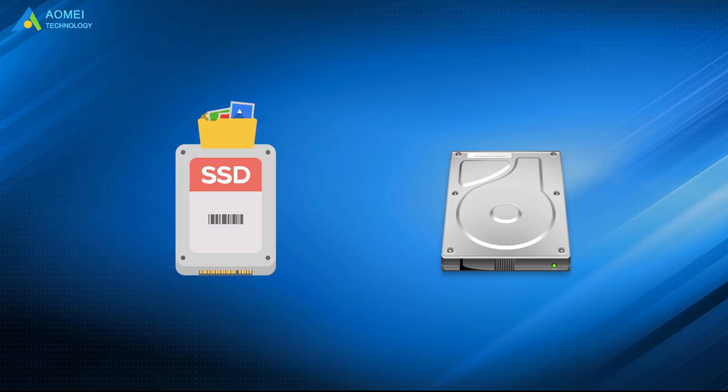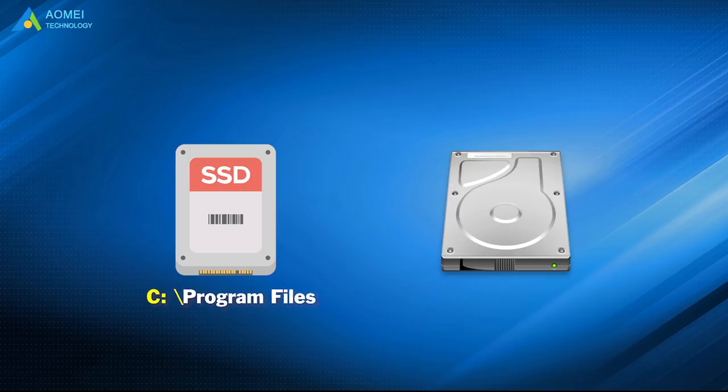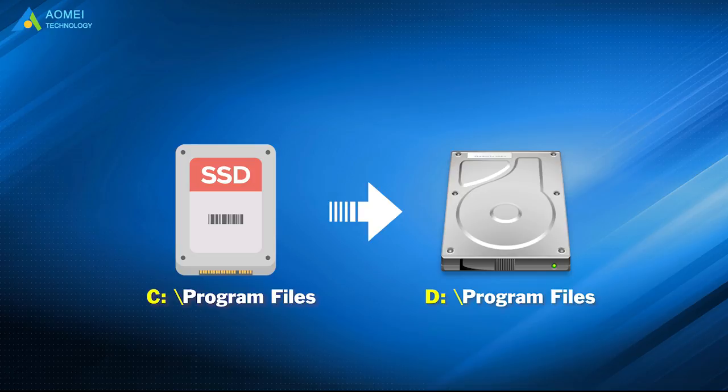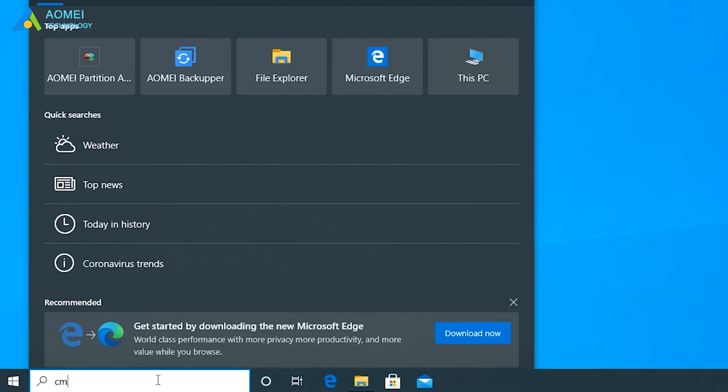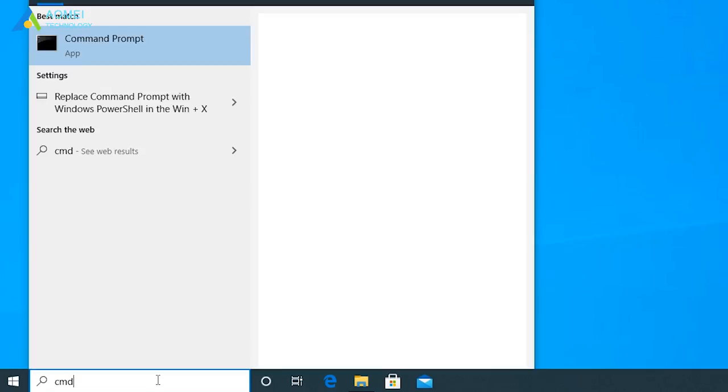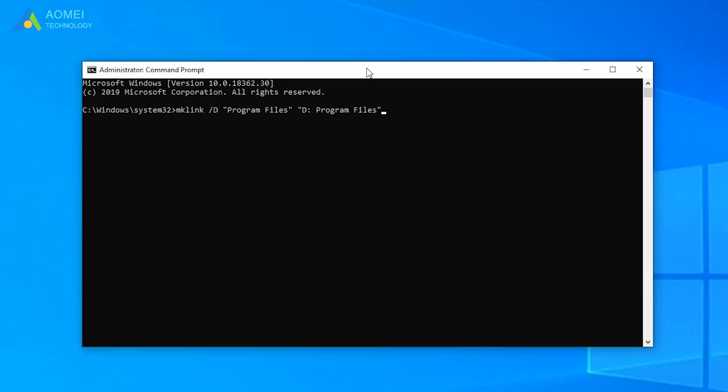To move program files from SSD to HDD, for example, to change the location of C program files on the SSD to D program files, run Command Prompt as Administrator and type the following commands in the Command Prompt window. It worked!